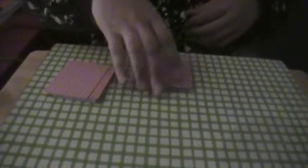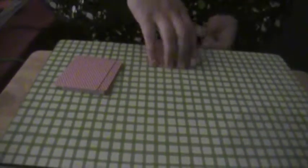Place it to the top, and then they can cut the deck.